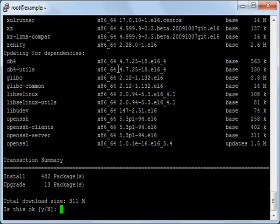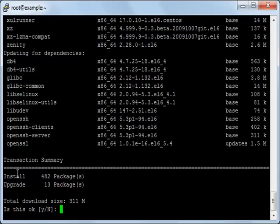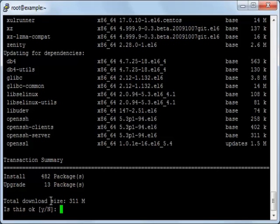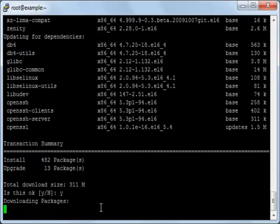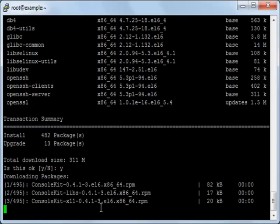Okay, now here the next step is that it will ask you to press yes to continue the installation. You can see here it will install 482 packages and the upgrades will be 13 packages, and the total download size will be 311 megabytes. So I will press Y and then enter to continue the installation process.